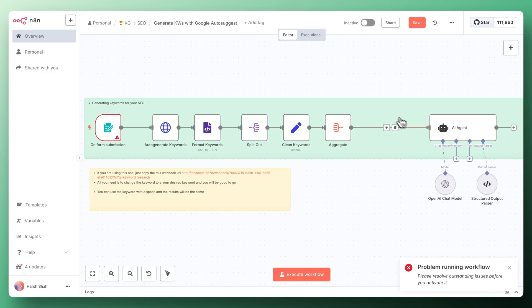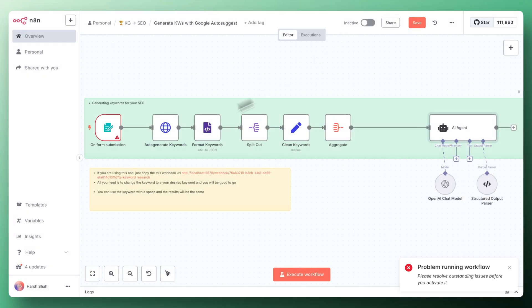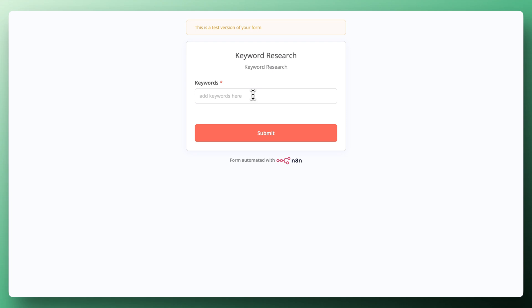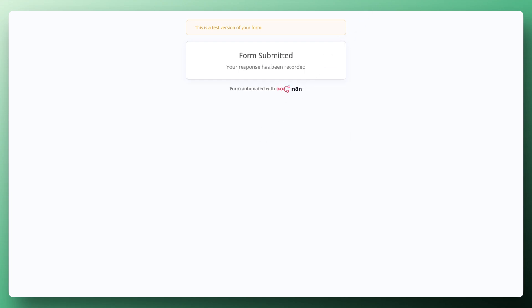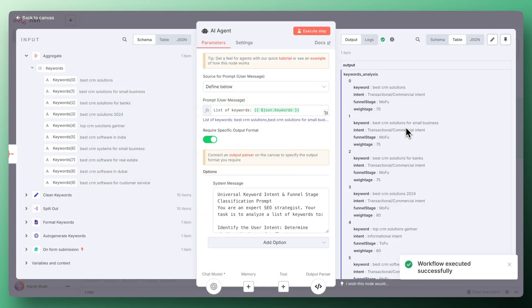Let's run this workflow and let me show you how actually this is going to work. Whenever you execute this workflow it will ask you for adding a keyword for which you want to get the auto-suggested keywords by Google. Let's suppose I'm adding a based CRM solution. If I click on submit, the workflow will run and it will try to find the keywords and then give you the output.